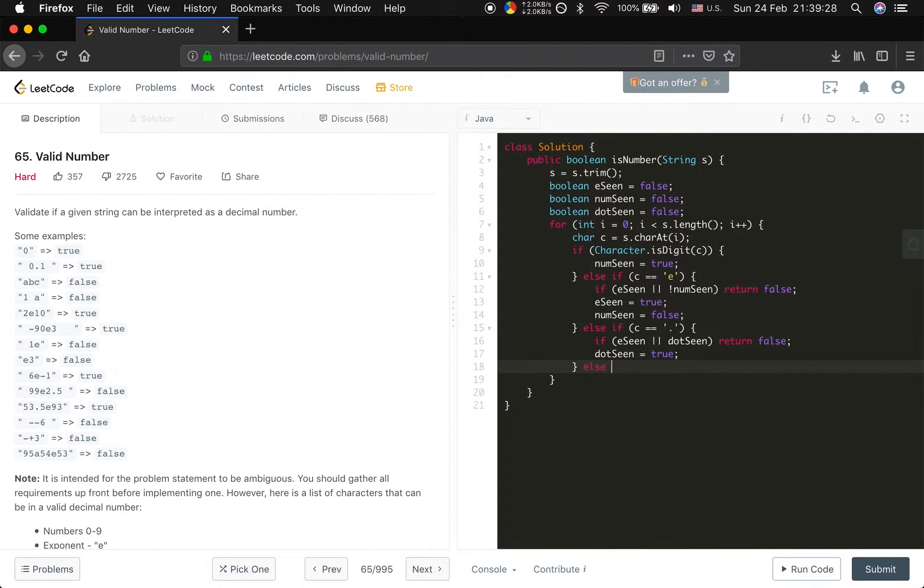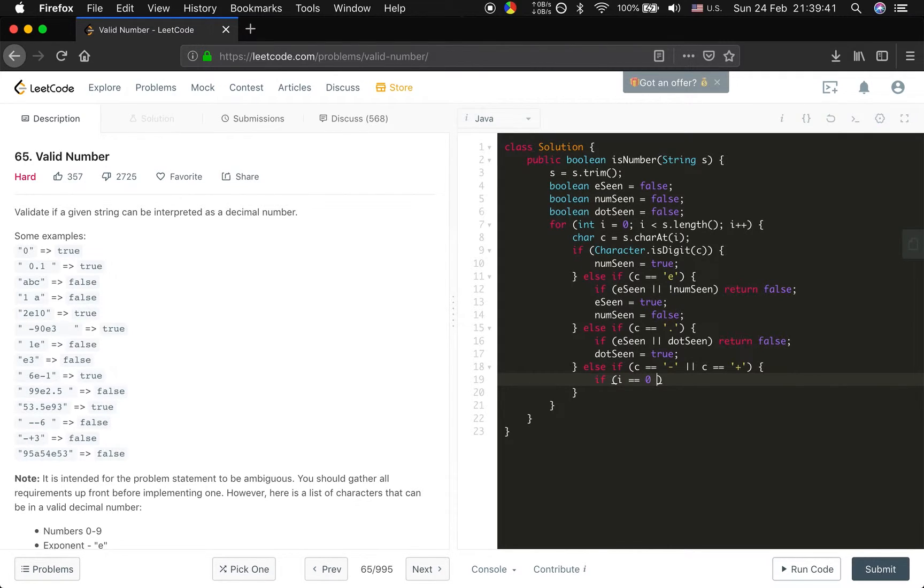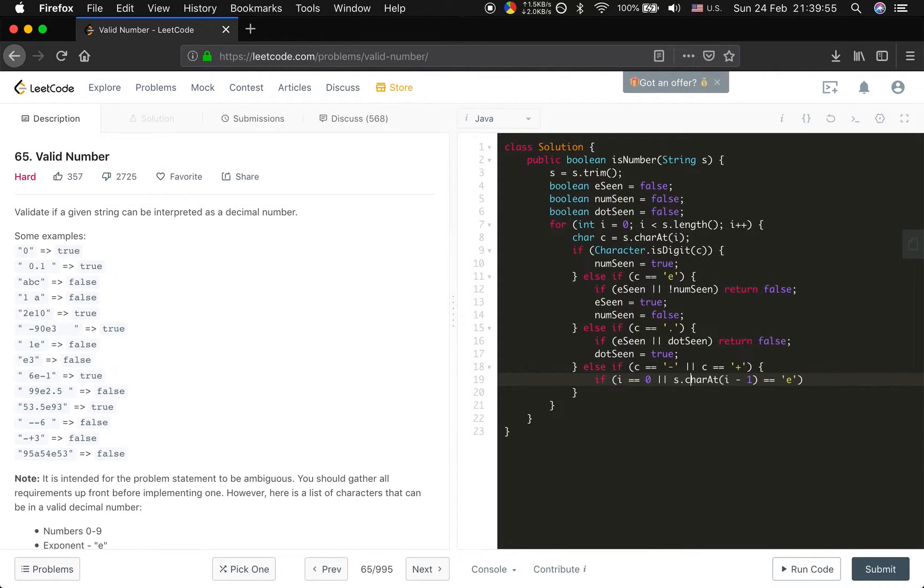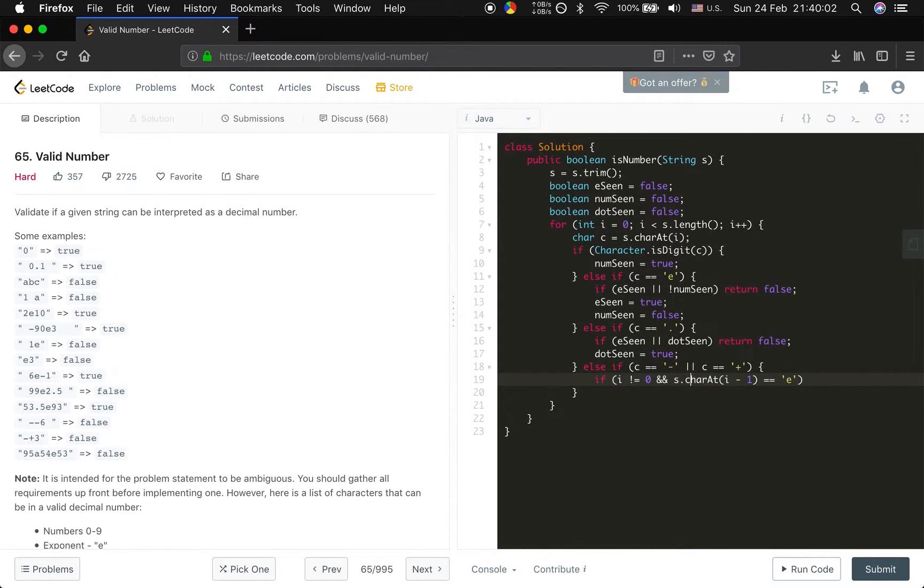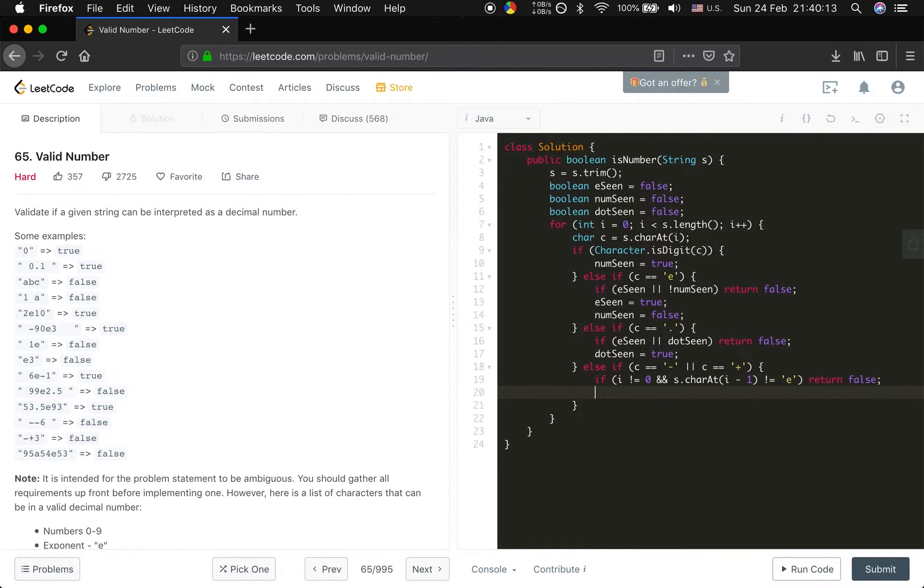And else if the c equal to the sign, negative and the positive, they can be two valid situations. If i equal to zero, which means it's the leading sign, or the s char at i minus one equal to e, that will be valid. So if not these two cases, if i not equal to zero and the previous one not equal to e, which means we should return false.